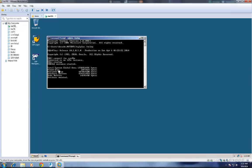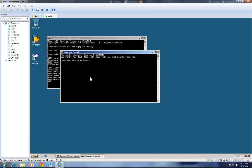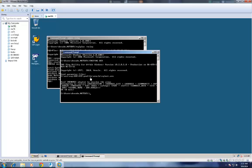The startup command will allocate the System Global Area and different buffers. The database will be mounted and then opened. You can also check the Oracle network using TNS ping — DV is the SID, that is the Oracle system identifier. You should get an OK message with a milliseconds response, confirming the network is working.